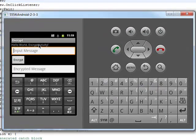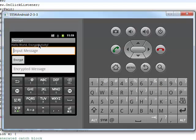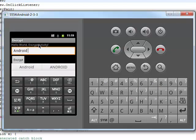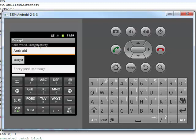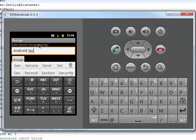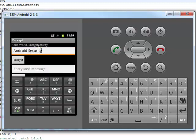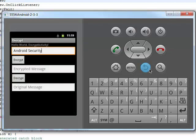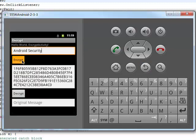Now you can see our program is running in the Android emulator. Let's input some words like 'Android em security', then do the encryption. We will get the cipher code in the second text box, and using this cipher code to do the decrypt, we will get back exactly the original words.